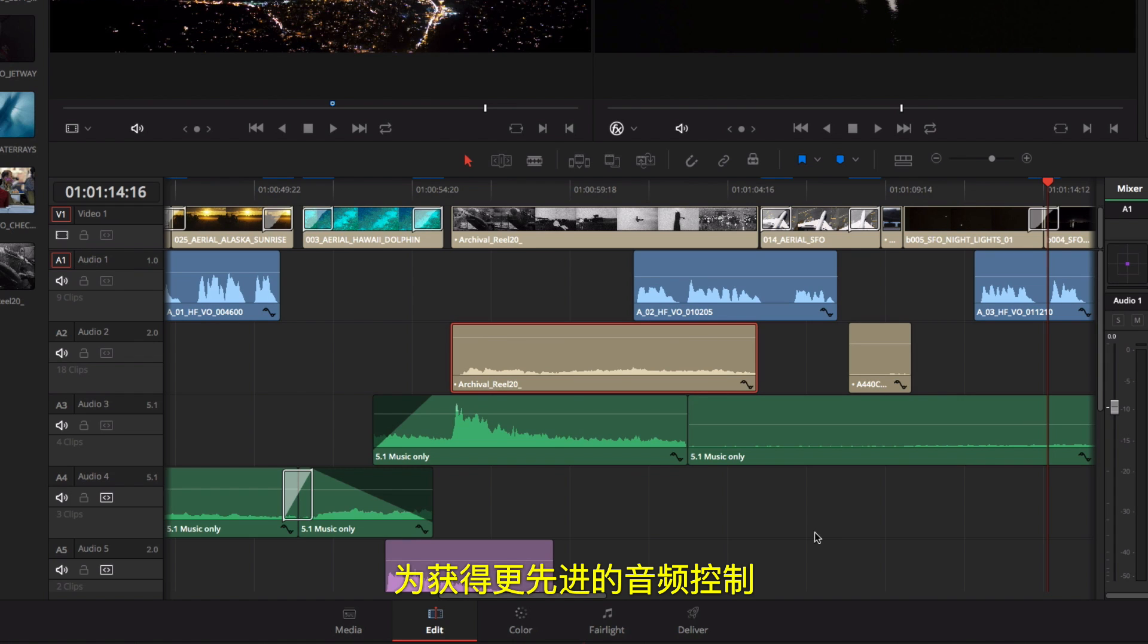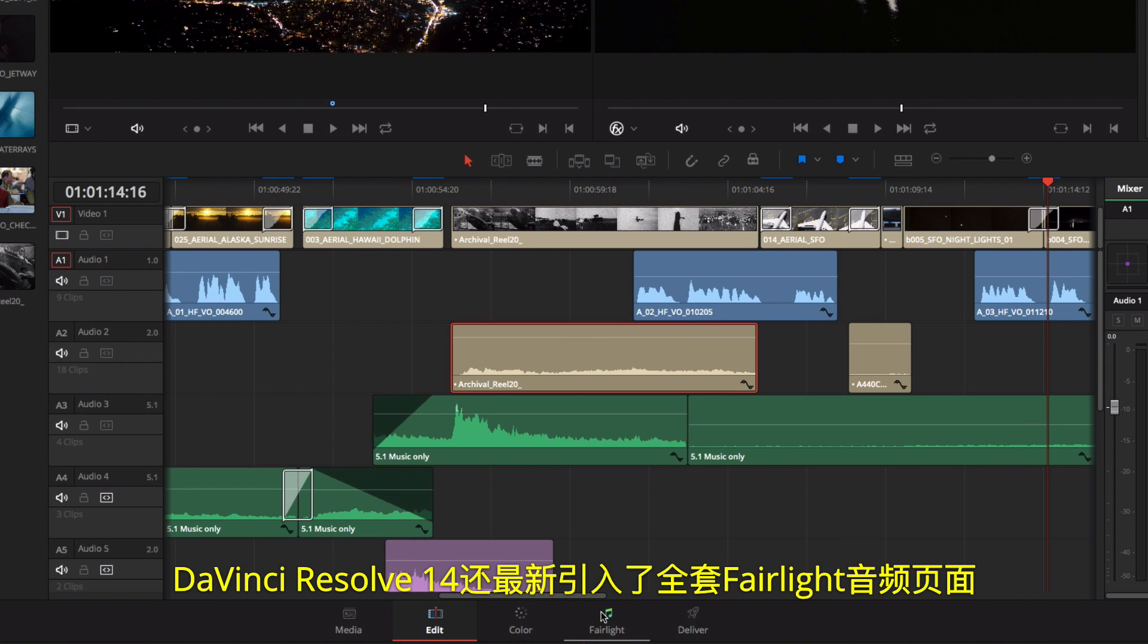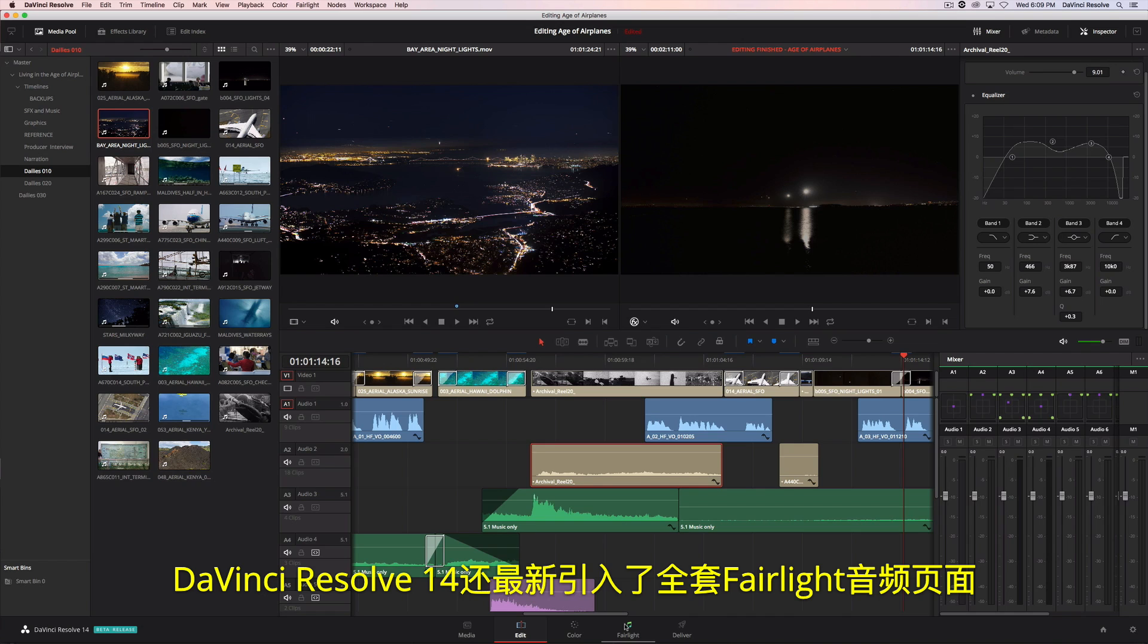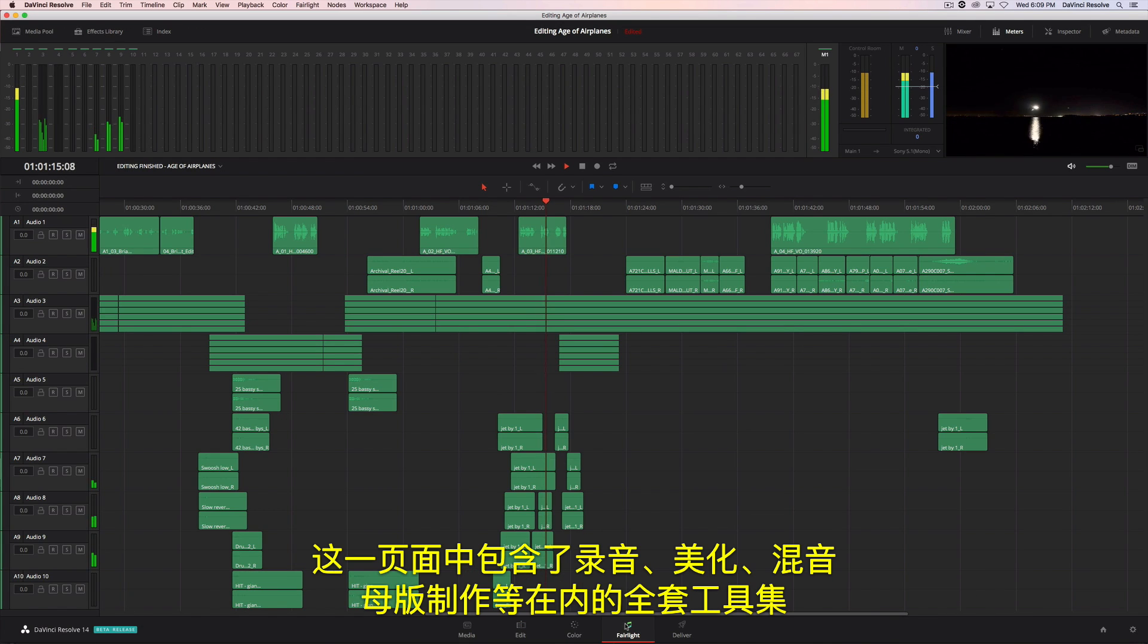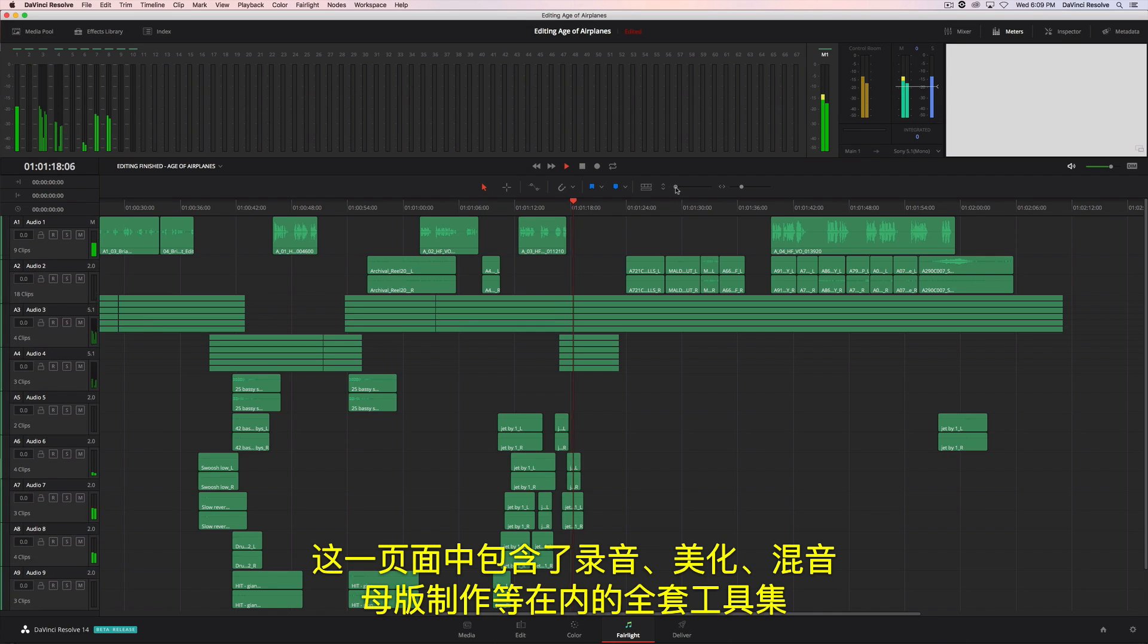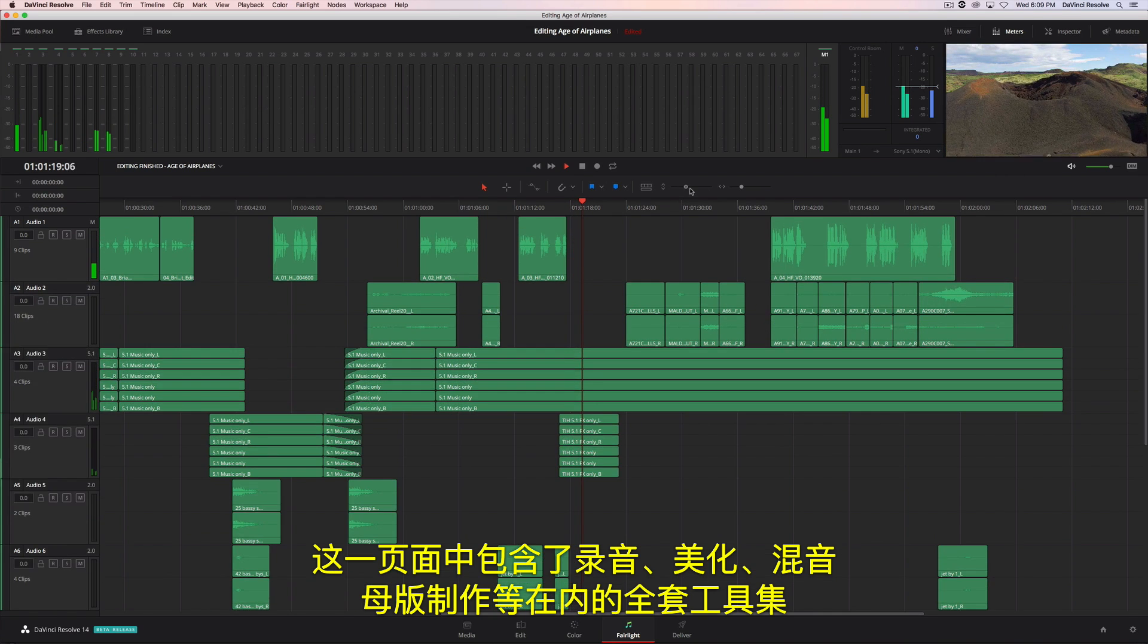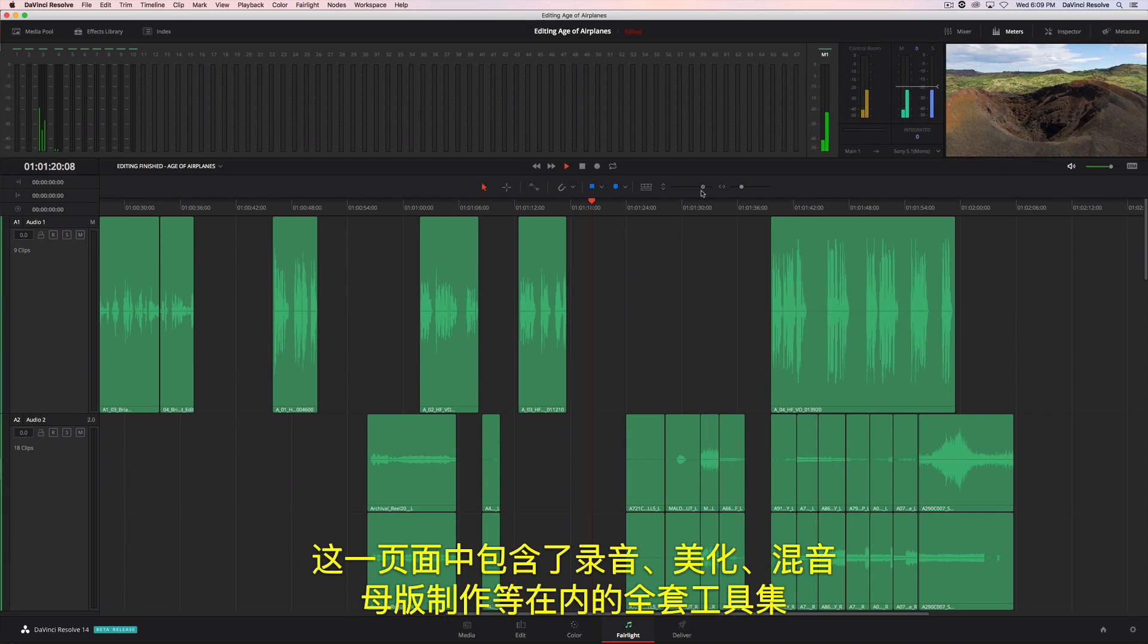For advanced control over your audio, DaVinci Resolve 14 has an entirely new Fairlight audio page. You'll find a complete set of tools for audio recording, sweetening, mixing, and mastering.